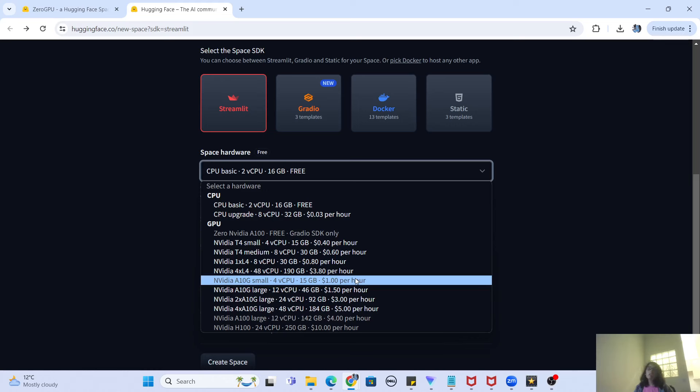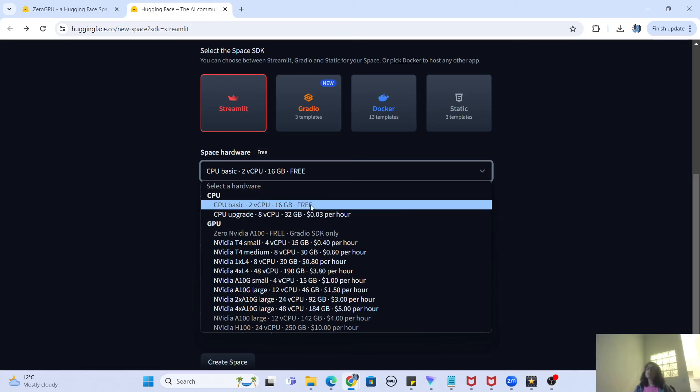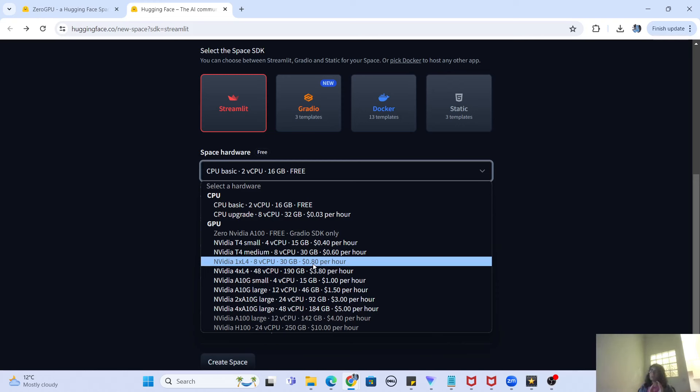In the hardware dropdown, only the ones shown in white are enabled; the ones grayed out are not available for you to use. The only free enabled hardware is the CPU Basic with 16 GB of memory. Everything else requires either hourly charges or is simply grayed out and unavailable.